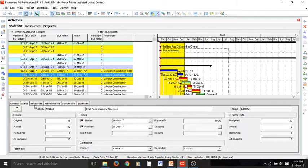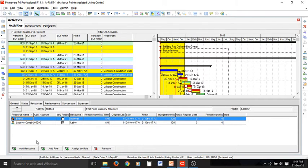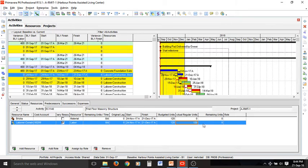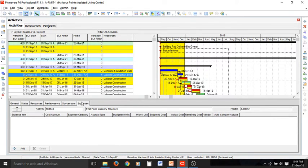We can also change the resources and update any resources that have been used. For example, this labor resource has 8 hours per day for 120 laborers. The actual units can be defined here — we have used all the resources, so the remaining resources will be zero for this activity. The same applies for expenses; you can add any expense if needed.